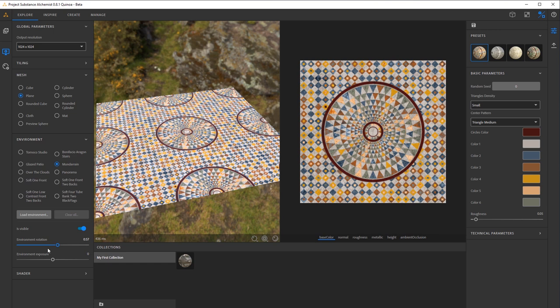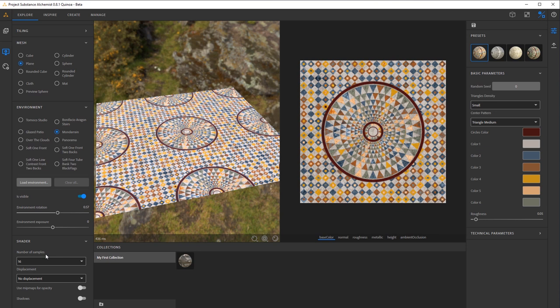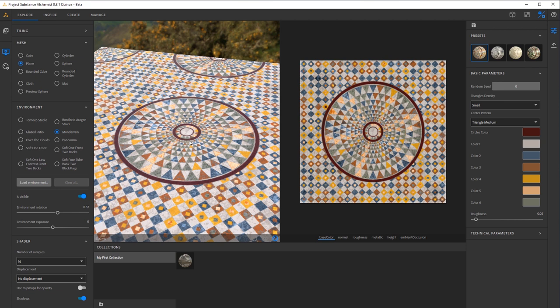You can adjust the HDRI, lighting, exposure, and rotation here. Then at the bottom we'll also have our number of samples for displacement and if you wish to have shadows, higher quality or not on your renders here.